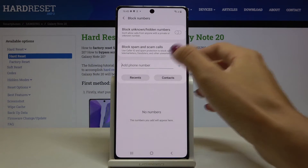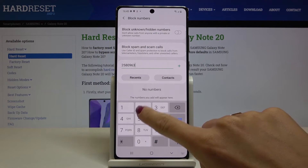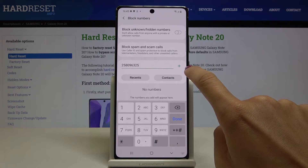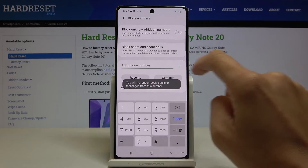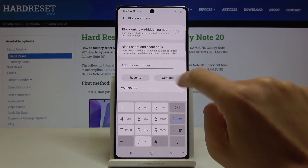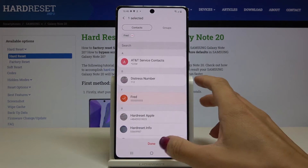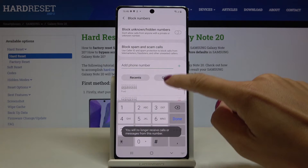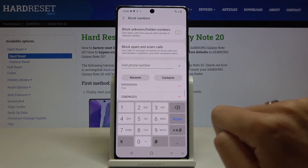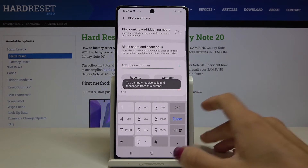You can either enter a number manually and tap the plus icon to add it to your blacklist, or you can pick a number from recents or from your contacts. And if you'd like to remove a number from your blacklist, just tap the minus icon to remove it.